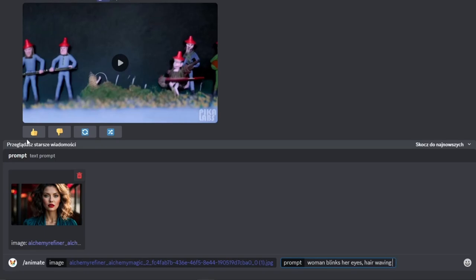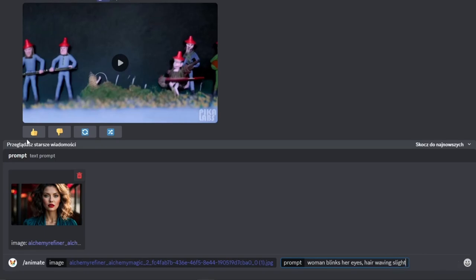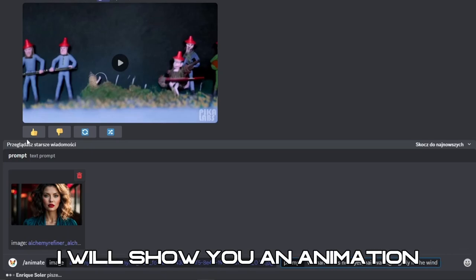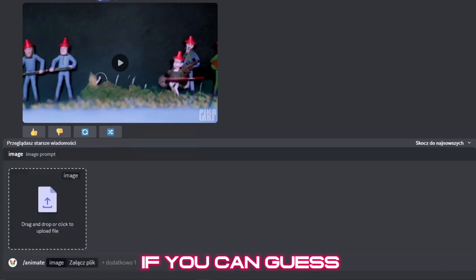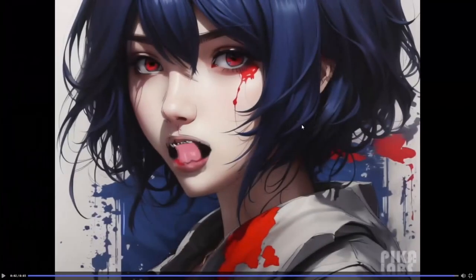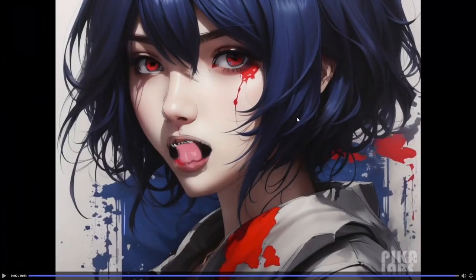The prompts I use now are precise, explaining exactly what we require from the AI, so that the effect will also be satisfactory. In a moment, I will show you an animation, and I wonder if you can guess what prompt was used. Do you know what prompts were used to create these animations?